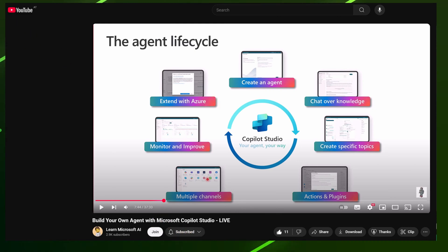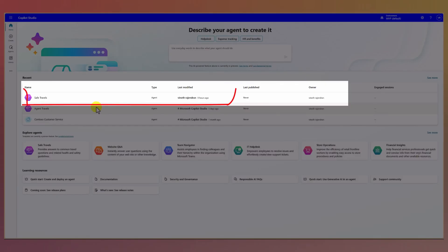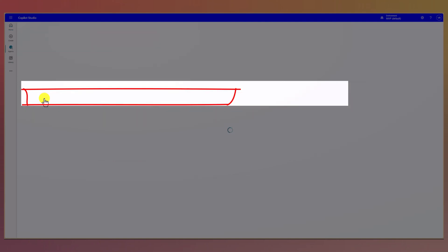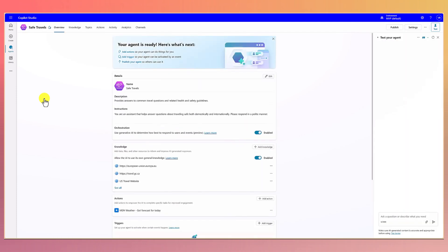Go to our Microsoft Copilot Studio. The idea here is to extend our safe travel agent. Once users select a country and activity, this information will be passed to Power Automate, and Power Automate will then send an email to the safe travel team with those details. Let's begin.